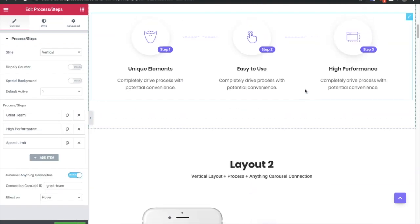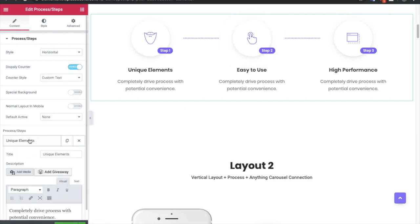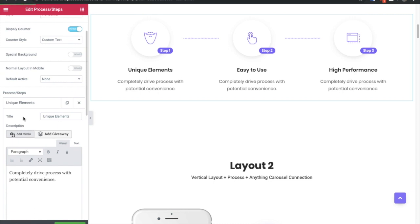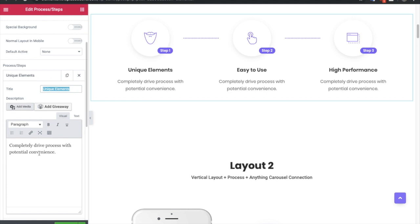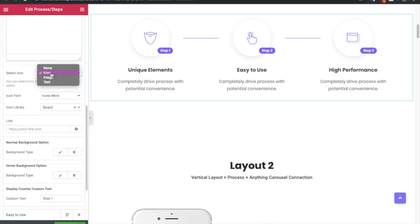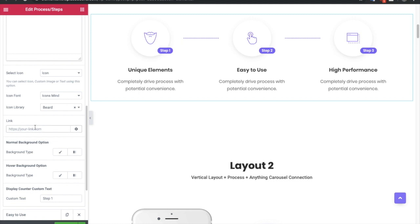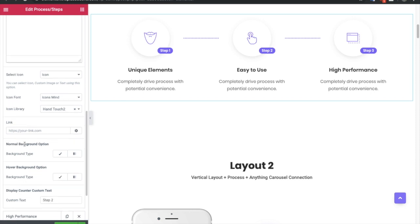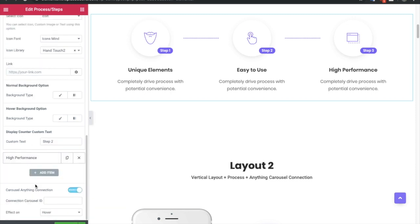In a process step there is a repeater in which you can add multiple processes. First you need to add a title, then you can add a description. After that you have the option for icon — you can select icon, image, text, or none. You can choose a font style, font family, and icon library. After that you can select the link for that process. You have options for the normal background and the whole background options, and if you have selected display counter as text you have the option to write the text there.